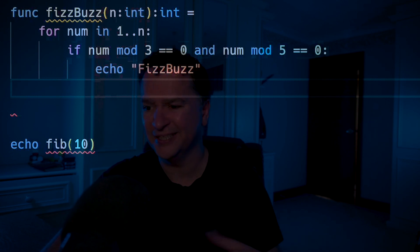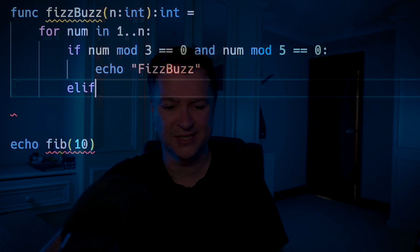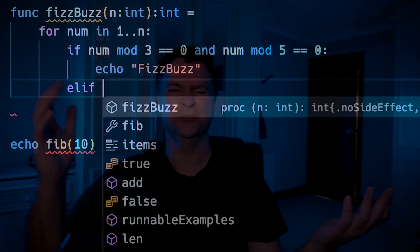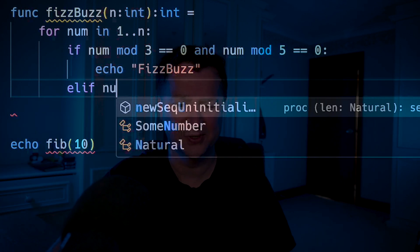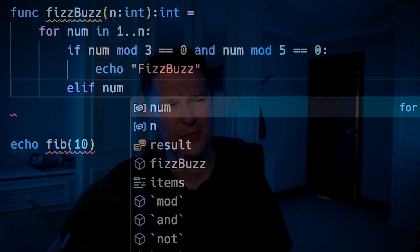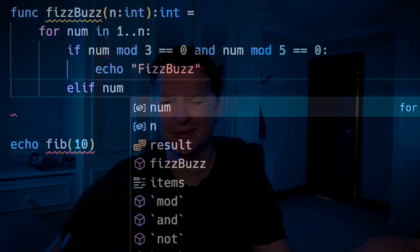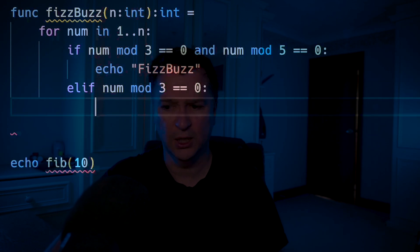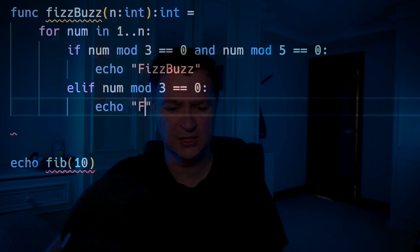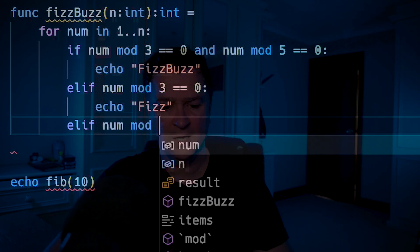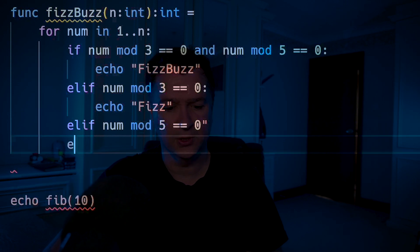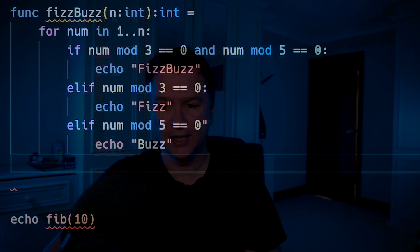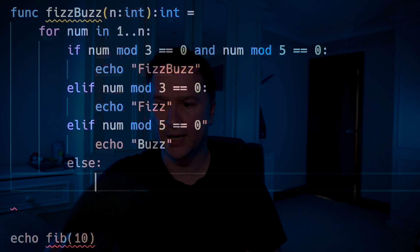I need another condition: check if it's divisible by three on its own, so I need an elif. 'elif num mod 3 == 0' then echo Fizz. 'elif num mod 5 == 0' then echo Buzz. Using 'elif' — if you've used VBA, bash, or algol68, that's where it comes from; the main influence here is Python. It's maintaining that Python-esque offside rule indentation. Then the last thing is 'else: echo num'.